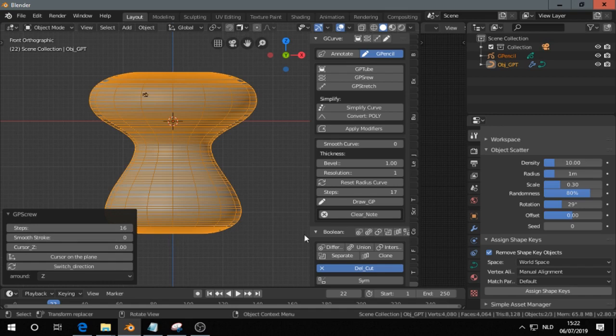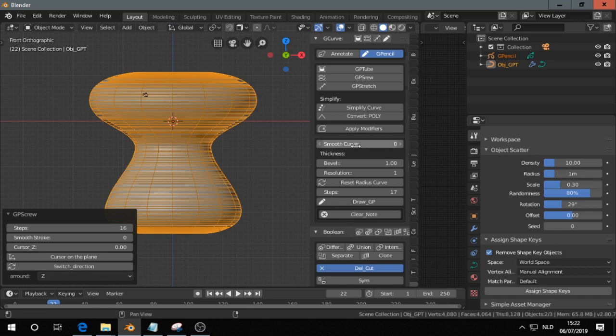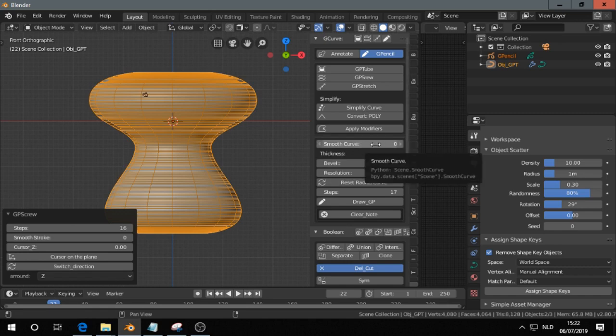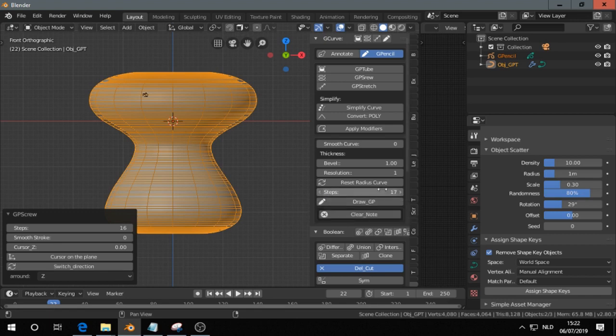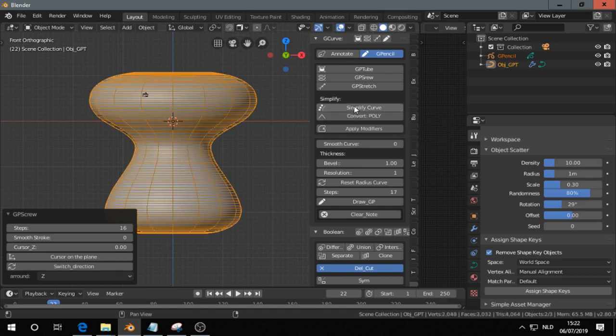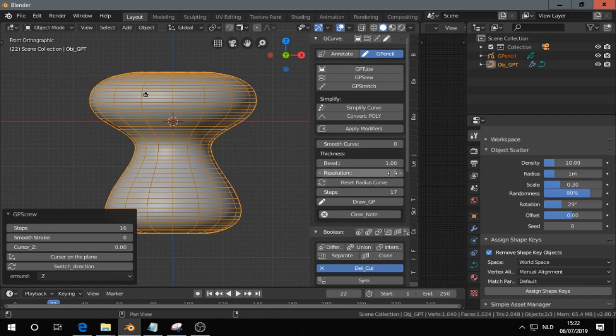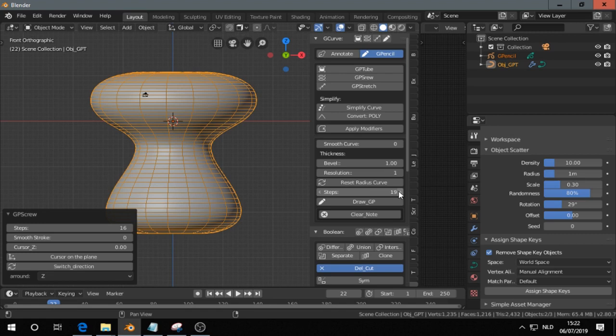But we can see the steps also over here. Smooth stroke, this one I suppose. So we can use that. You see it is quite dense here, but we can simplify the curve. We do that, and we can increase the steps.